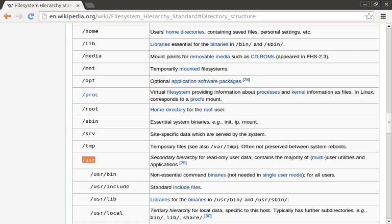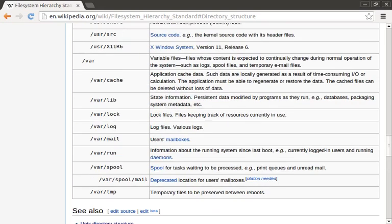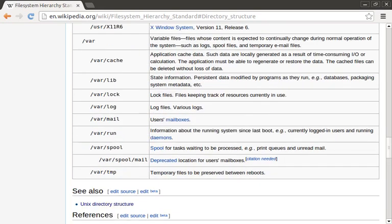Slash usr and below is where the majority of your user land applications and utilities will live. Things like your MySQL server or HTTPD binaries will be stored in this directory structure. Next we have slash var. This is where much of the state information lives — things like log files, mail spools, databases used by the system, and process log files.